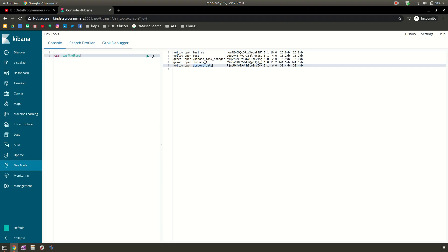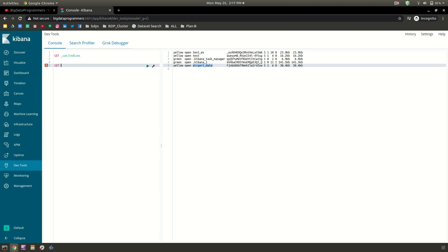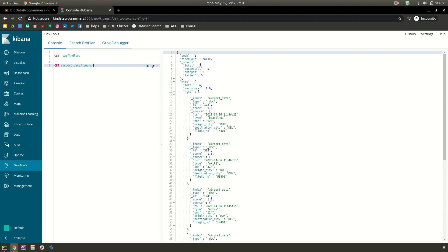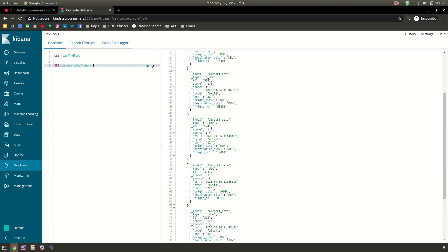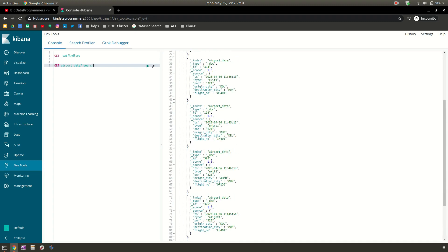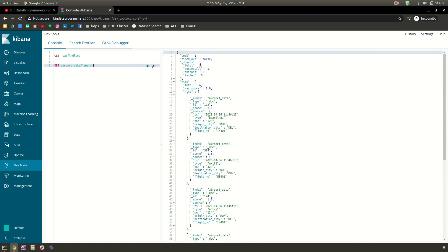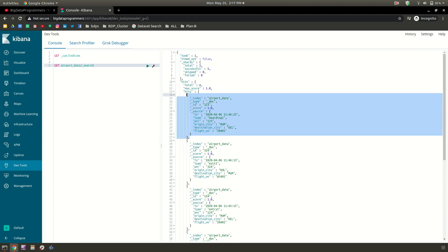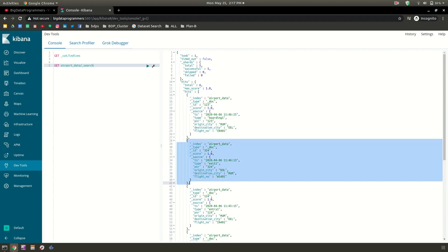It's going to show me all the indexes which are already present. We have many indices. One index which is already available is airport data. Let's see what data is in that. To see the data you just need to write the name of index and then slash search. Search will show all the data which is available. You can see that data is in JSON format, with one record here, another record there, and each has a unique ID.